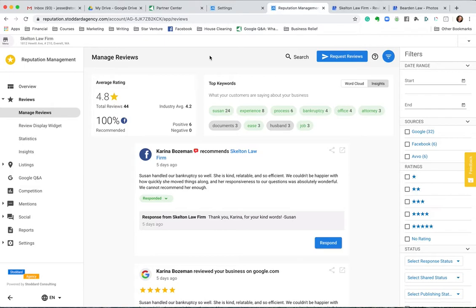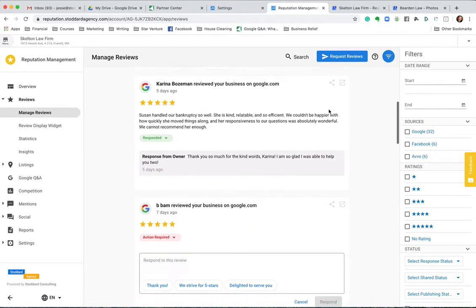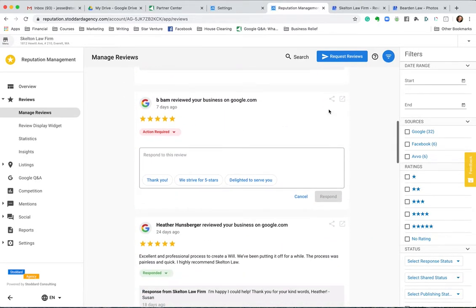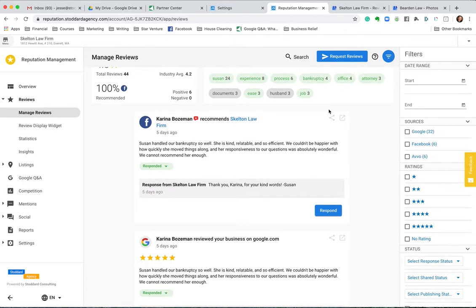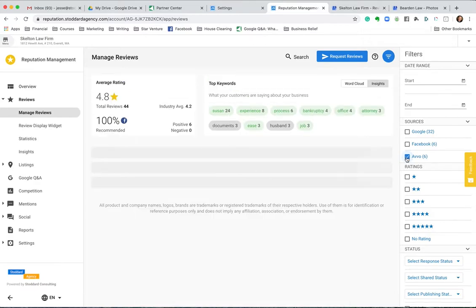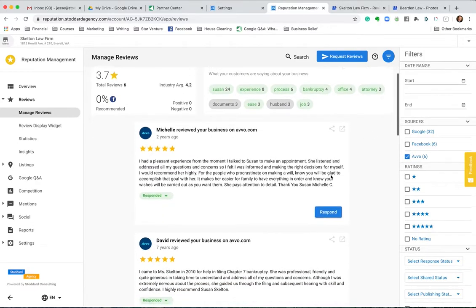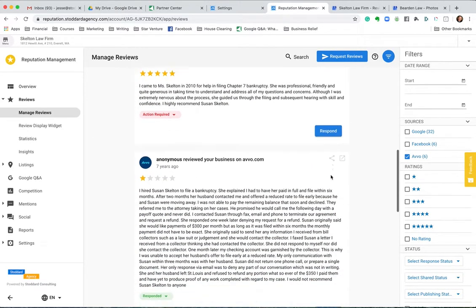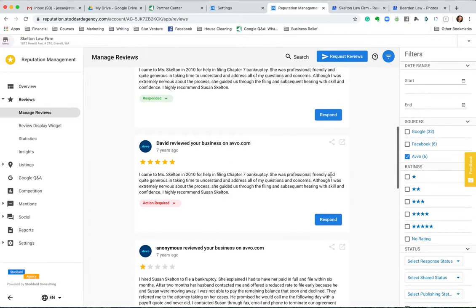I use an app called reputation management — it's part of my system. There are several others you can search for. What it does is show me all my reviews across the major platforms I care about: Google, Facebook, and maybe Yelp. Avvo is a source here as well, which is great for attorneys. We have that available in this app. But the problem with putting emphasis on Avvo or other law websites is that the SEO benefit of having reviews there is not as good as Google.